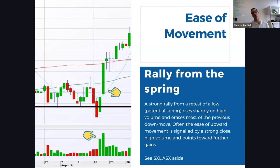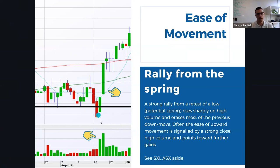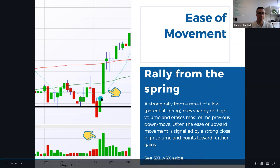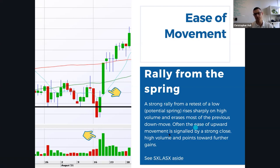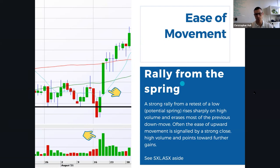Now we look for the ease of movement — we want to see a rally from the spring. A strong rally from the retest of a low rises sharply on high volume. We see the red candle closing well and truly under the support line, then the next day it opens higher, gaps higher, comes back down and retests the low, but pushes right back through, closing above the high of the previous day — a critical strong movement. That's a huge rally from the lows of the spring with big strong volume, continuing higher. The ease of upward movement is signalled by that strong close and high volume pointing towards further gains.